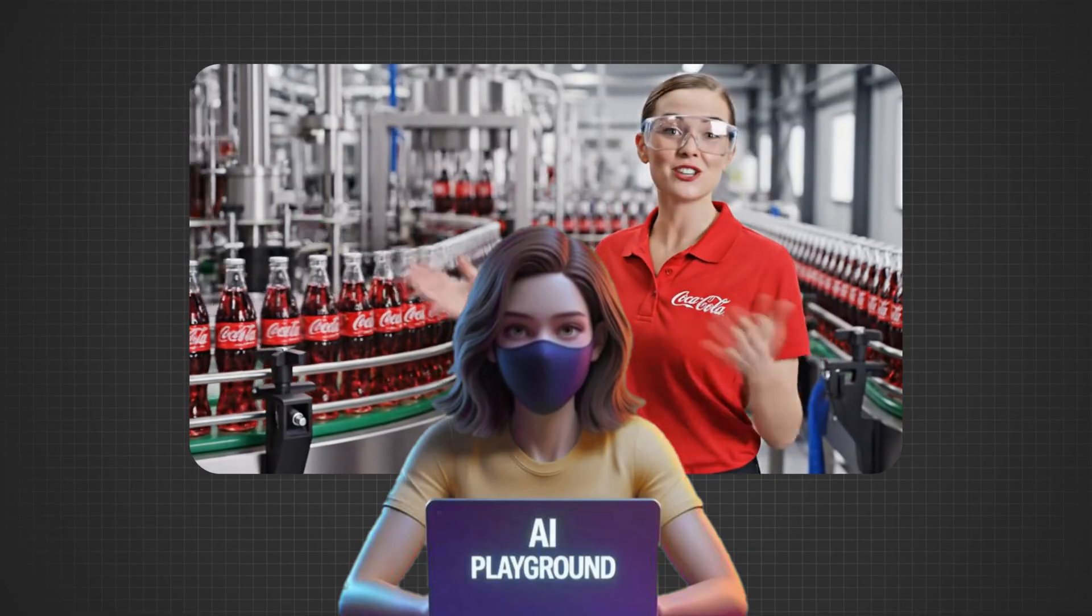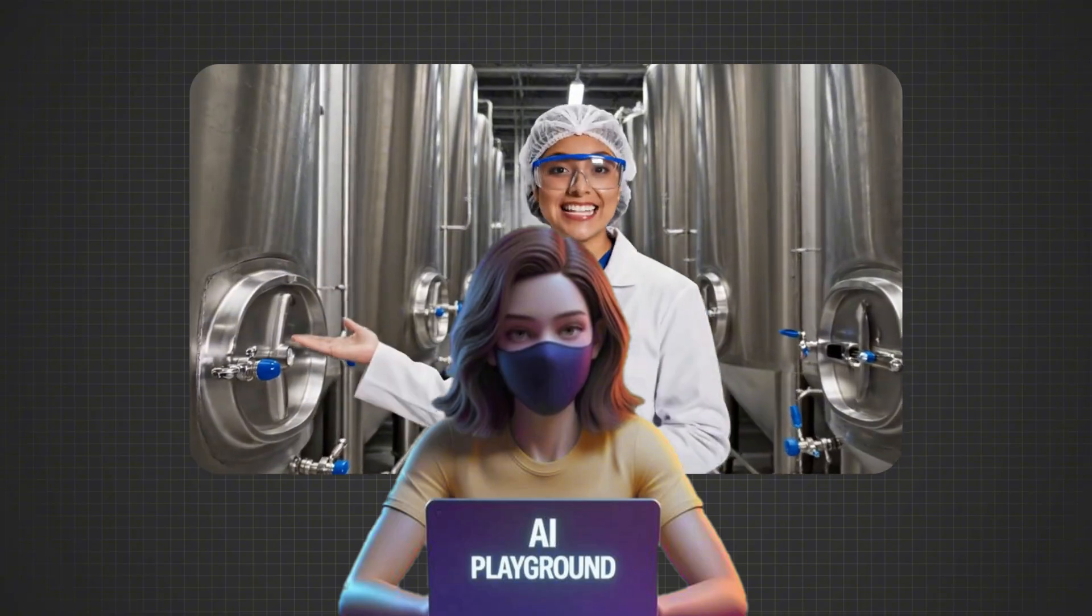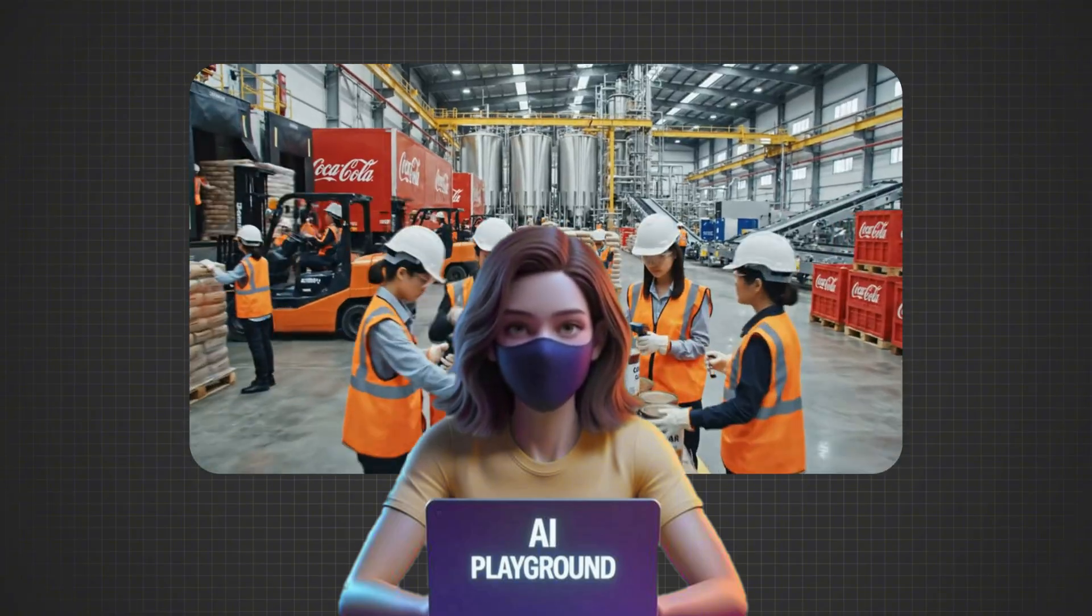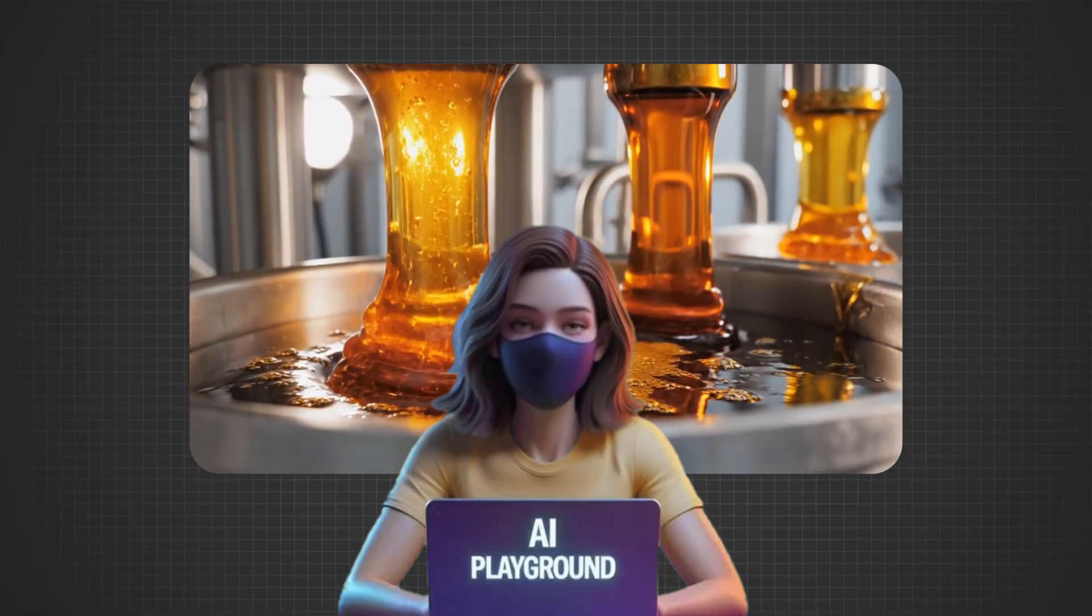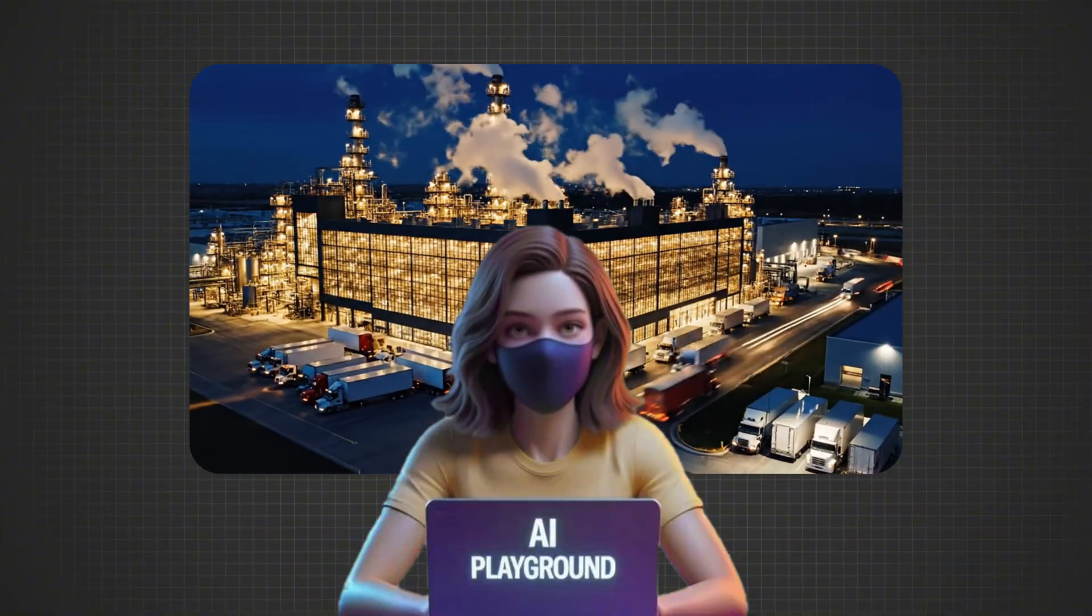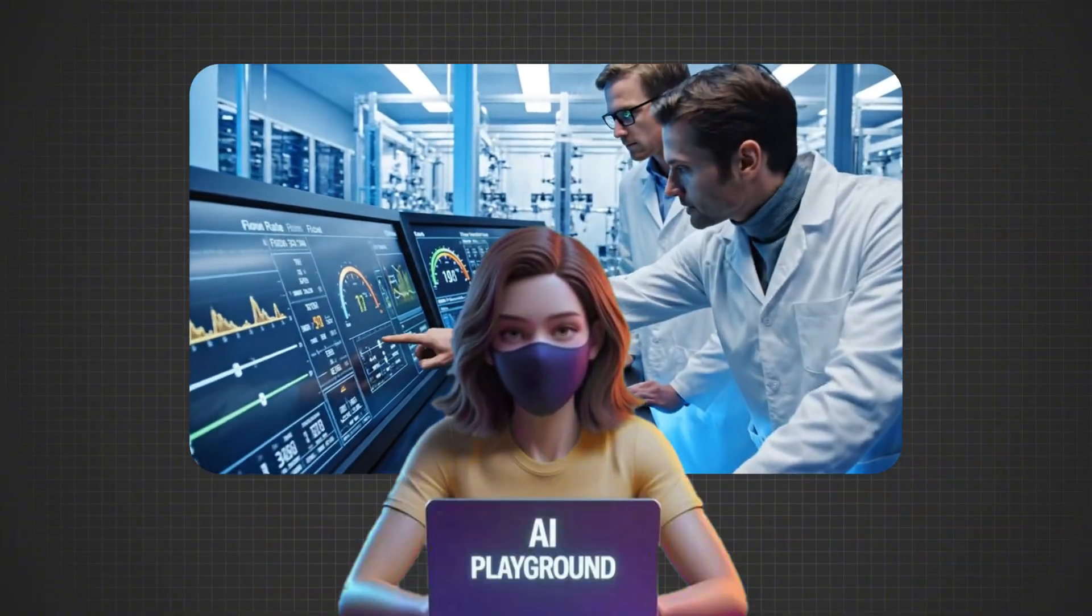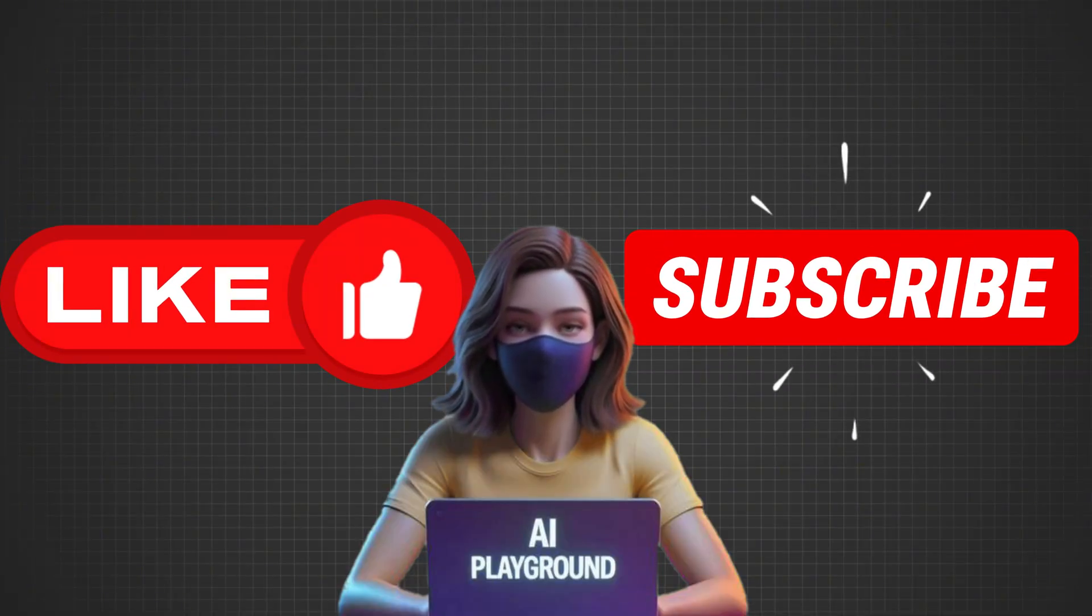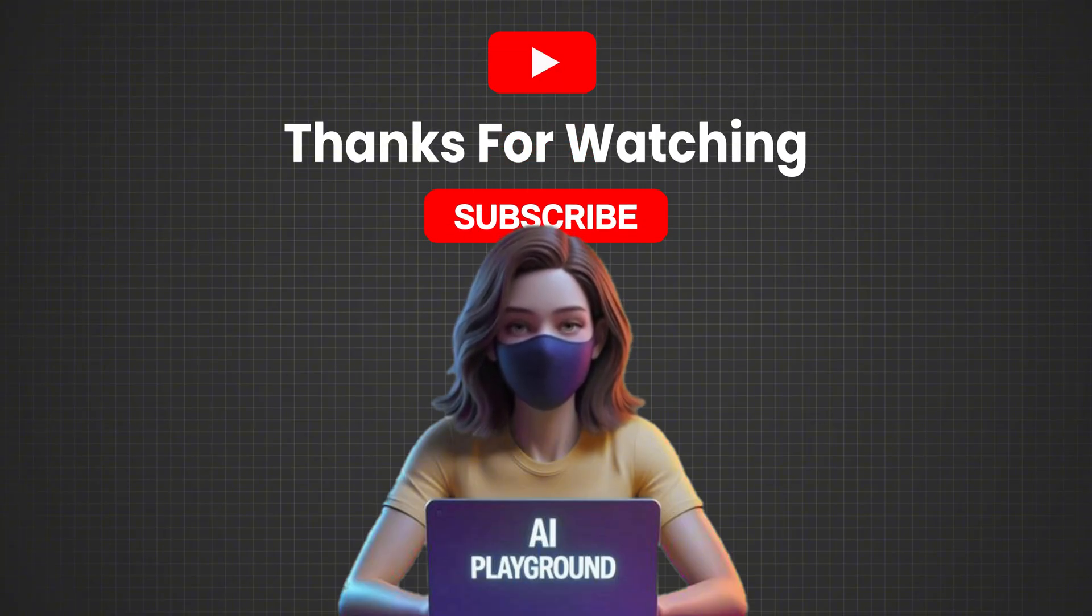And that's it. You've just learned how to create a complete factory-style process video from start to finish using ChatGPT, Google Flow, and CapCut. As you can see, it's super easy once you understand the workflow. Now it's your turn to try it out and start creating your own viral videos. If you found this tutorial helpful, make sure to give it a like, subscribe for more AI video creation tips, and drop a comment if you have any questions. Thanks for watching, and I'll see you in the next one.